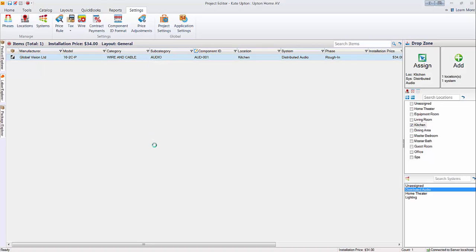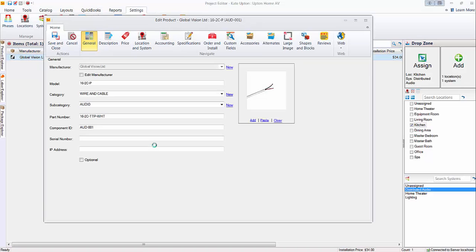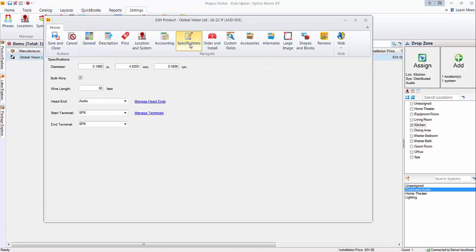What makes this a bulk wire is, on the specifications tab, there's a bulk wire option here. If any wire and cable product that you put in here is like a pre-terminated cable, like an HDMI cable,